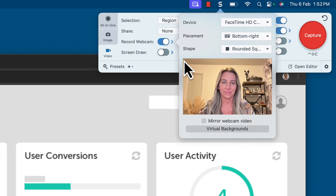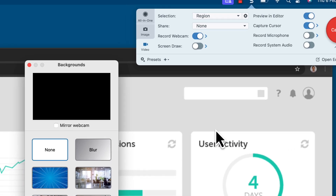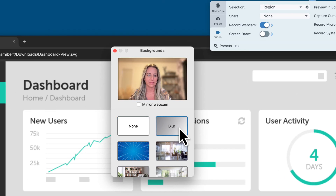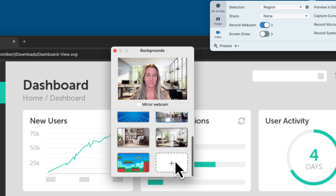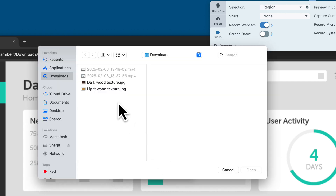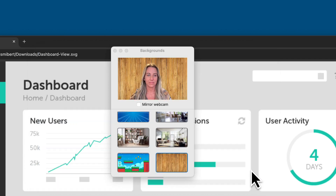Select the virtual backgrounds button at the very bottom to see your options. You can blur your background, choose from an included image, or upload your own. To upload an image, click on the plus icon and select the image from your saved files.